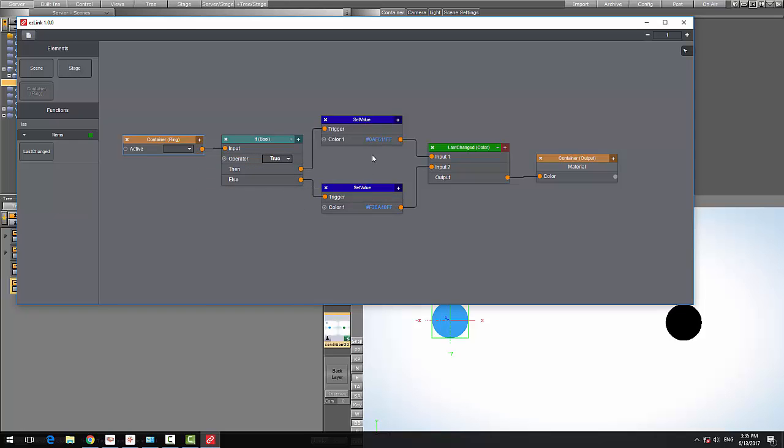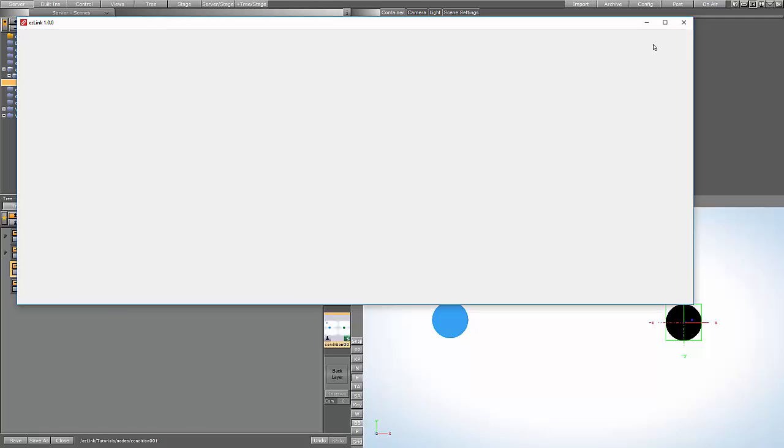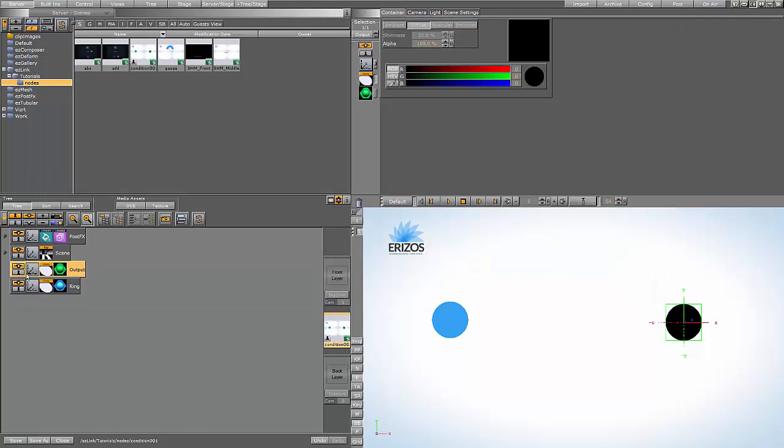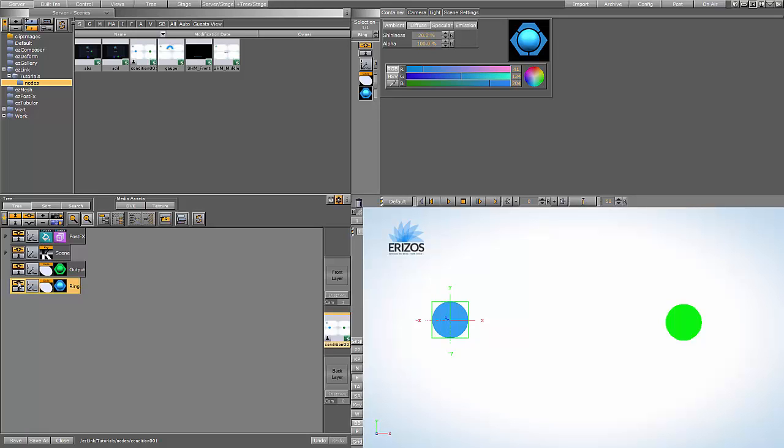These two properties go into our last changed node, so whichever one has last been changed will be pushed to our material color. Let's close the editor and toggle the active of our ring, and you can see that the colors are changing.